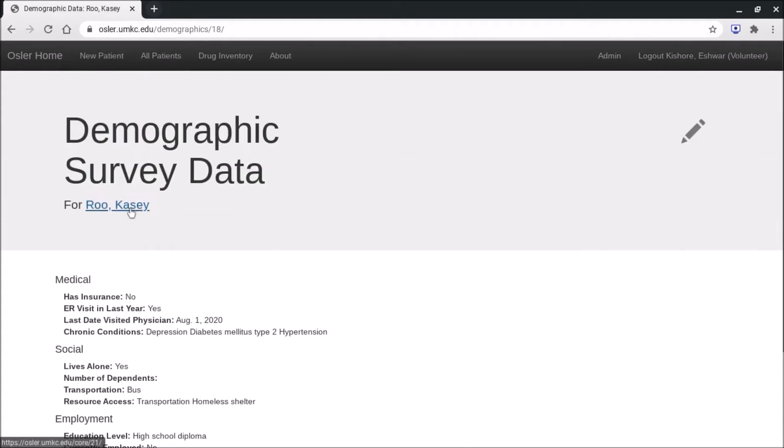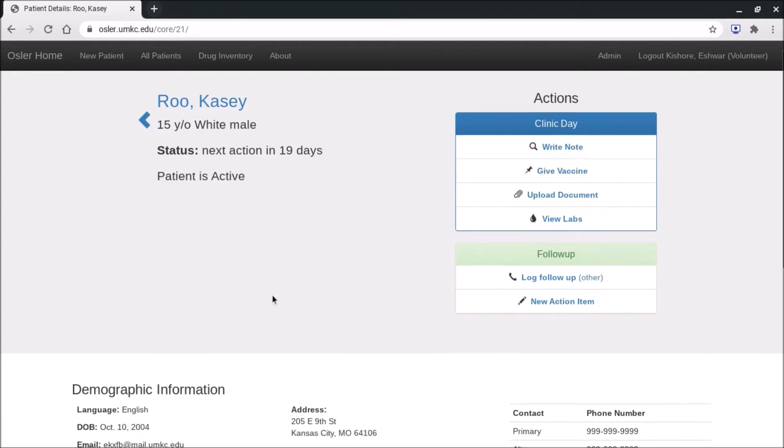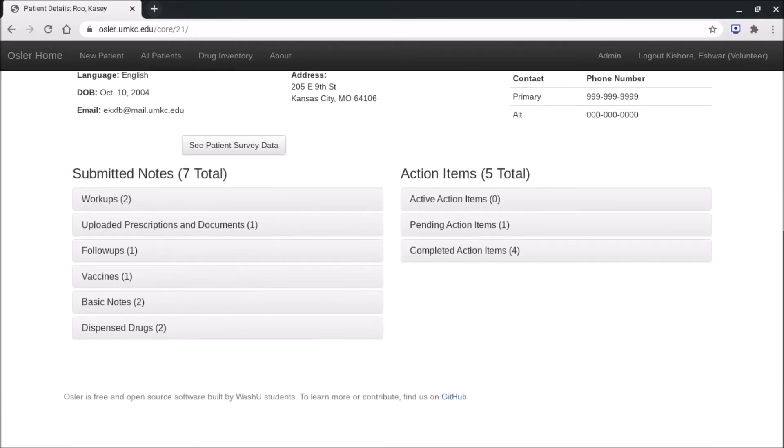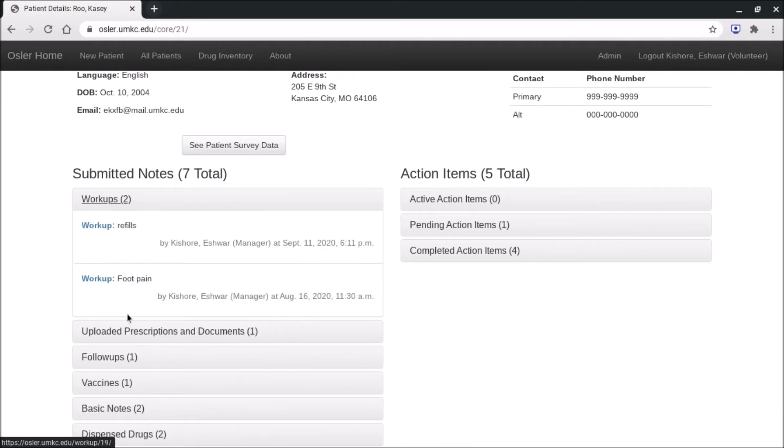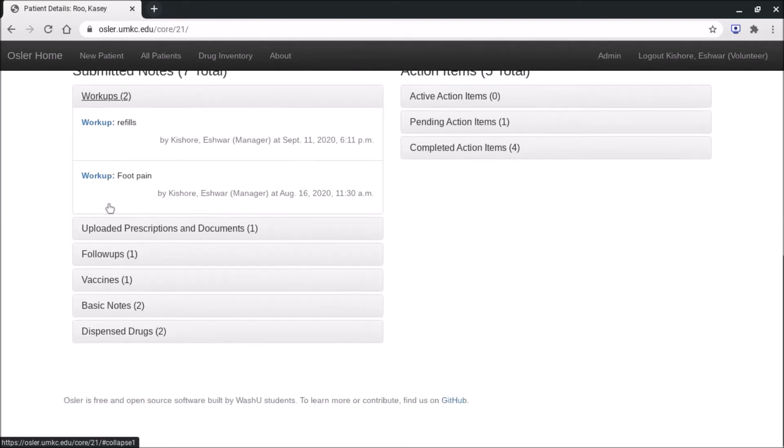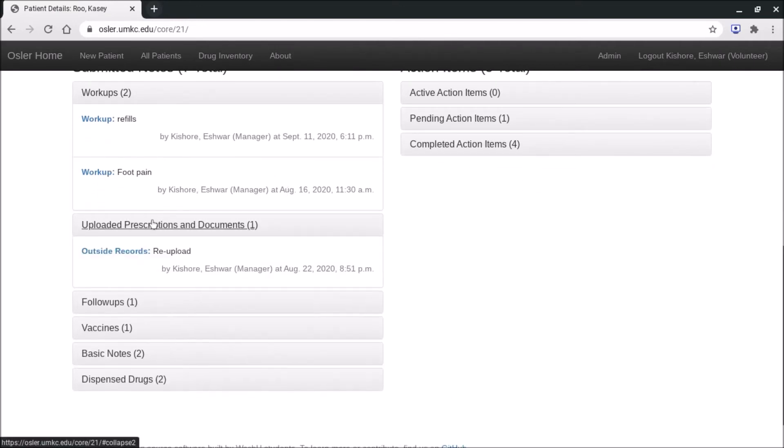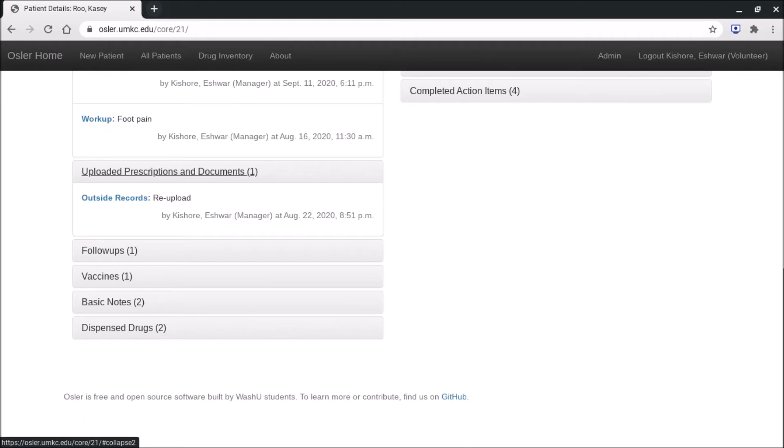You can go ahead and press Casey Roo to come back to his patient profile page. As we scroll further down, you can see on the left hand side are all of the submitted notes, and on the right hand side are all of the action items. So for Casey Roo right now we have workups. This is what you're probably most interested in, all of the medical notes listed by date. You'll see here are the outside records you might be uploading from a patient, and you can go ahead and scan that in with your phone. There is a video on how to do that.